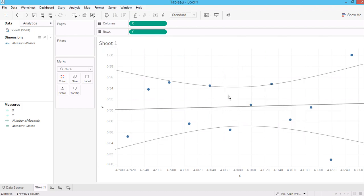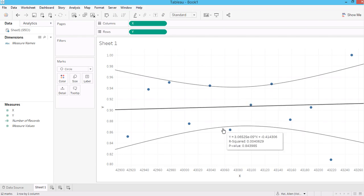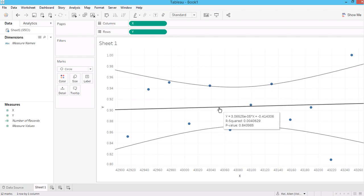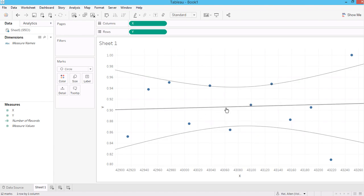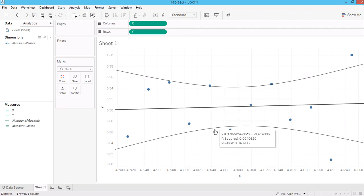Now I'm going to verify how Tableau calculates these three lines. As you can see when you hover over the trend line, y is equal to negative 0.41 — which is the slope — plus the intercept, and 3 times x, which is the slope. And then you can see the r-squared and the p-value; the p-value is for this entire function, not the coefficient. Now I'm going to recalculate and regenerate a similar graph in R to verify how Tableau calculates these three lines.